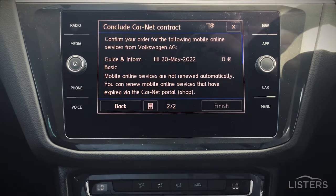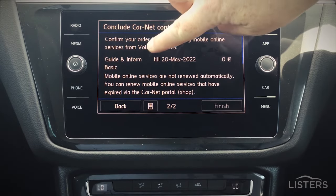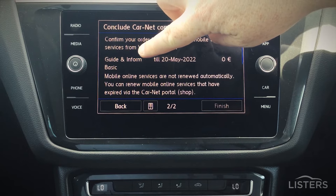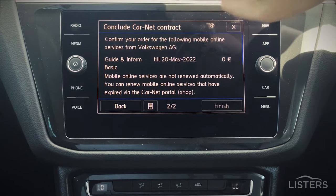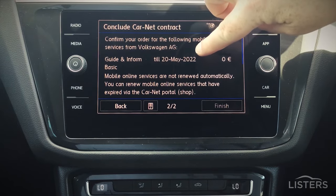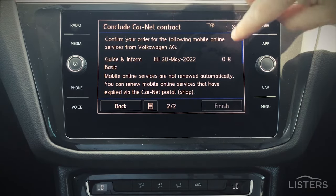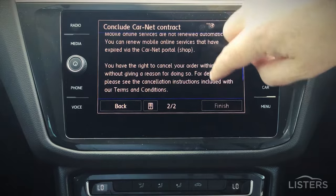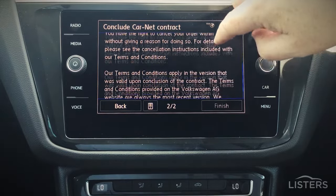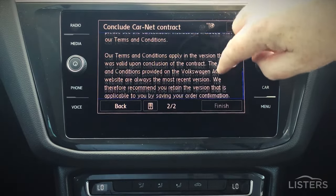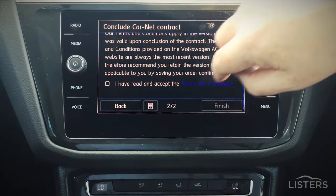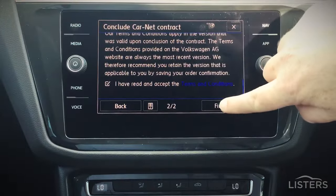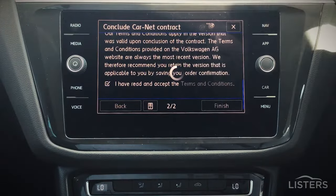Once done, this will display what information and what packs you have, when they expire, and how much they cost you. Scroll down, read your Terms and Conditions, and when happy, check the box and finish.